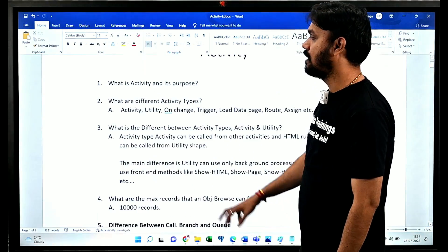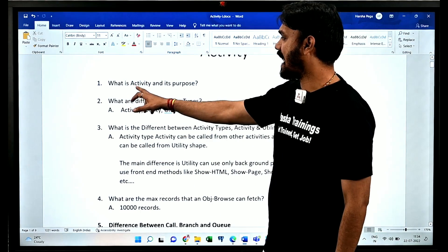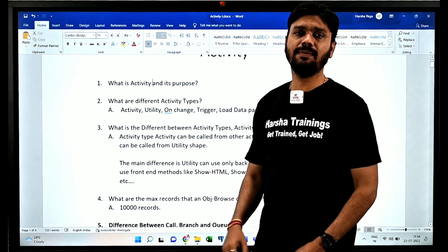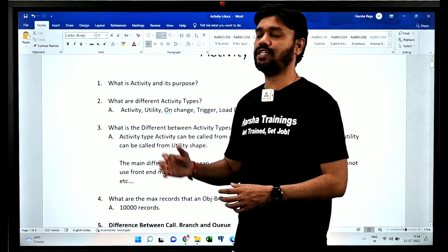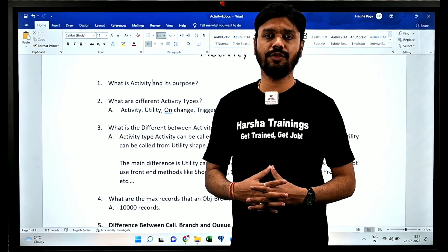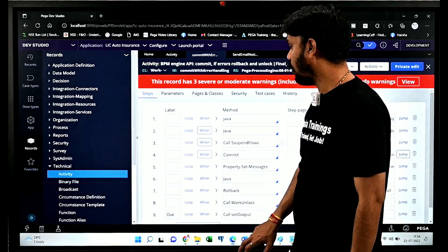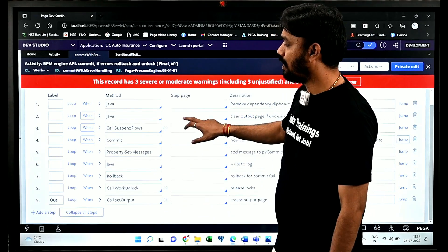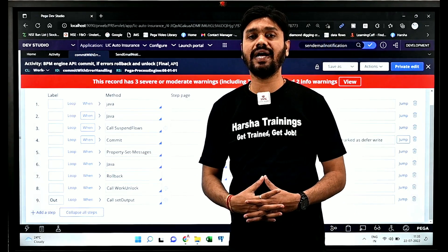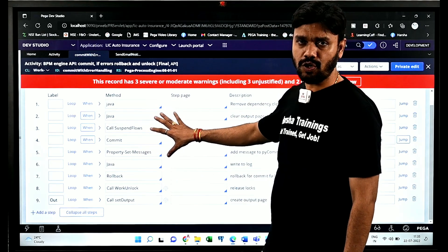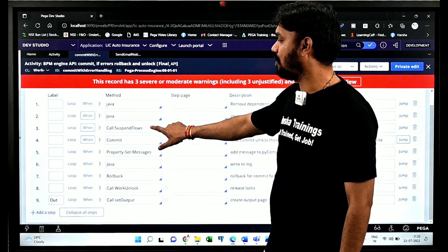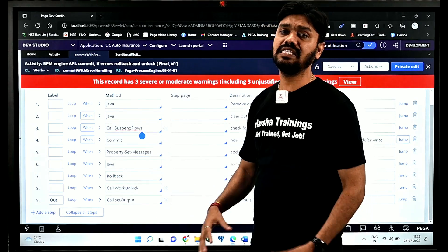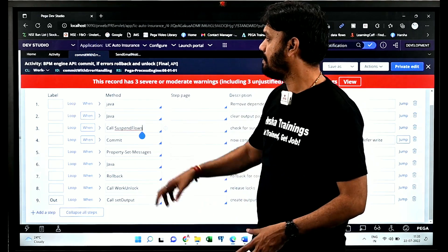Let's get on to the topic. Today we are going to discuss interview questions related to activities. The very first basic question is: what is an activity and what is its purpose? The answer is that an activity is a rule using which we can implement business logic. In other applications you would have to write code, but in PRPC there is no need — you can implement business logic using an activity with different predefined methods.